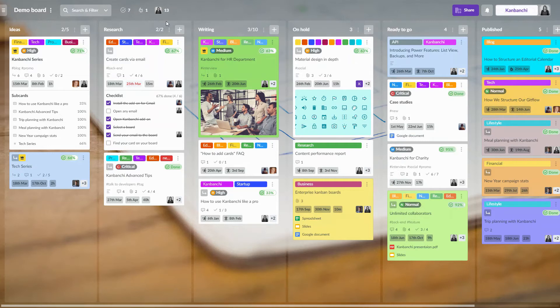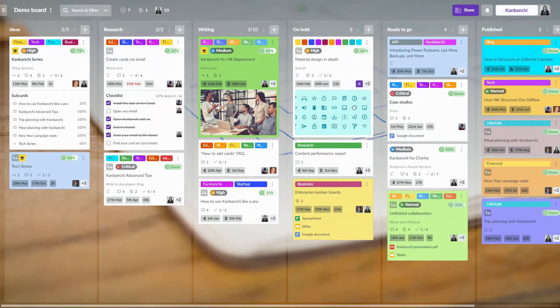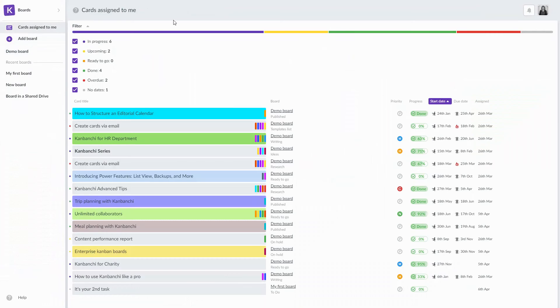If you want to see all cards assigned to you on all boards, you may switch to a special place where you will see them all.